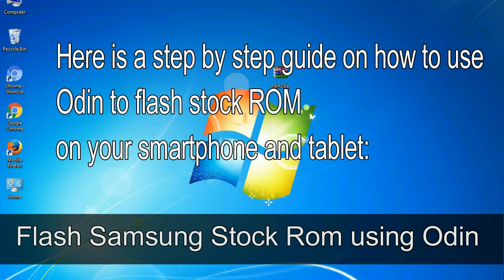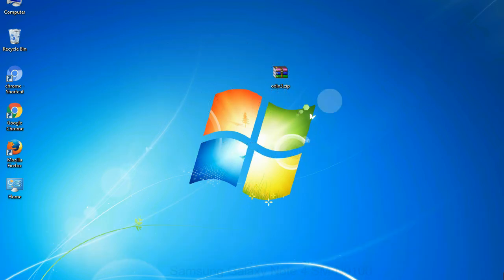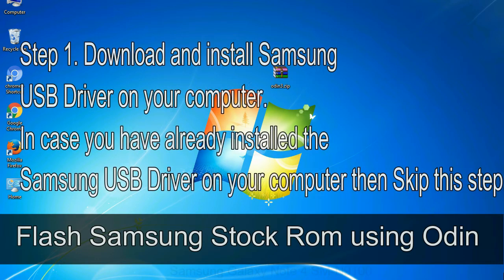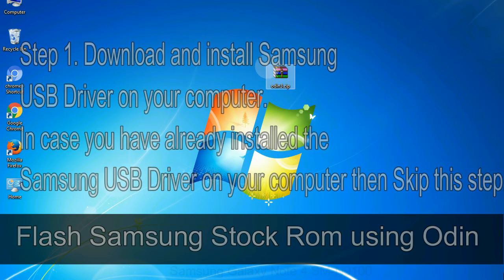Here is a step by step guide on how to use Odin to flash stock ROM on your Android smartphone and tablet. Flash Samsung stock ROM using Odin. Step 1: Download and install Samsung USB driver on your computer. In case you have already installed the Samsung USB driver on your computer then skip this step.